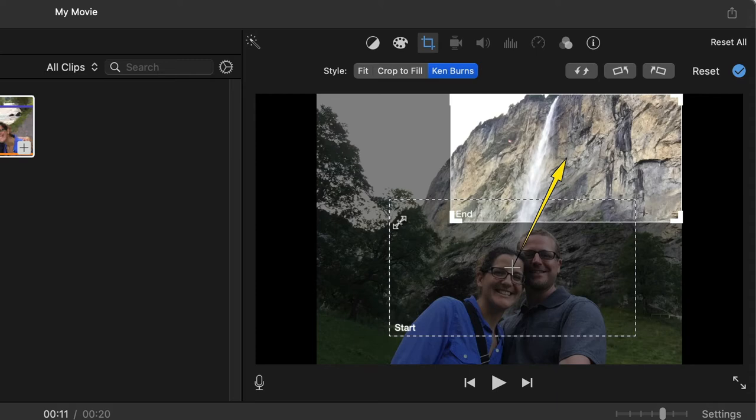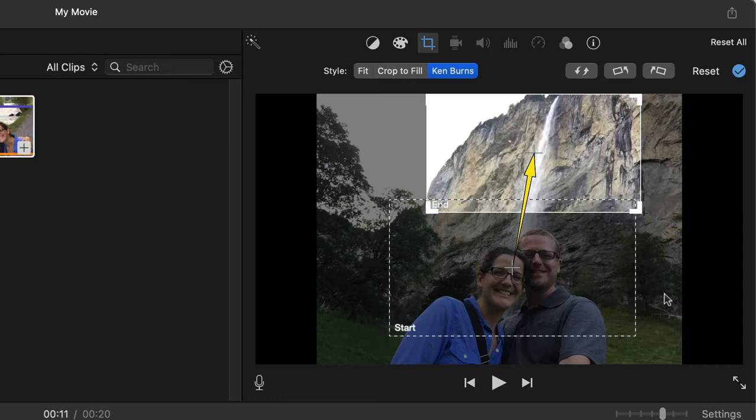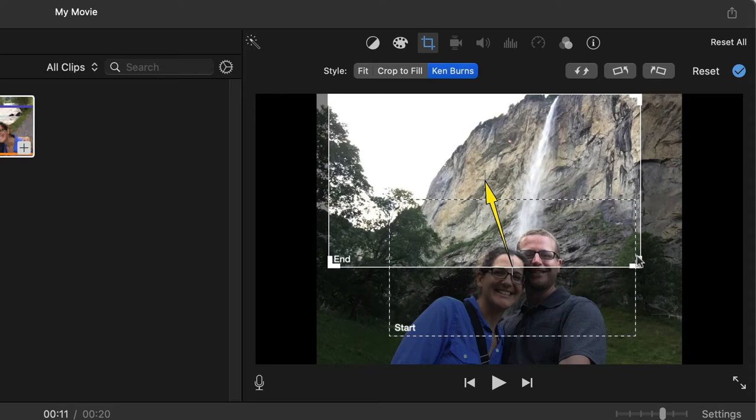If I do this, it's going to be a fairly fast movement because it has a lot of space to cover from the front to the end.